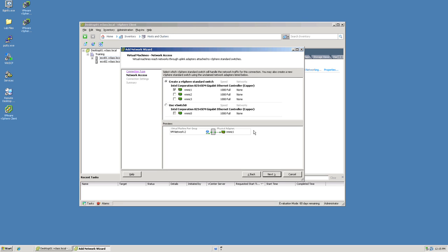I will be presented a list of physical network adapters that I can associate with this switch. In this context I'm going to leave VMNIC selected as the network connection. Click next.